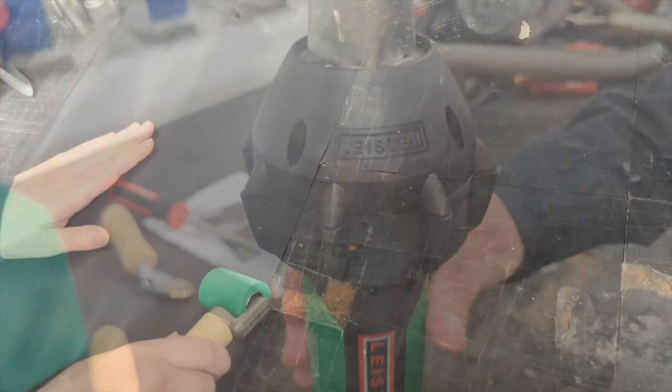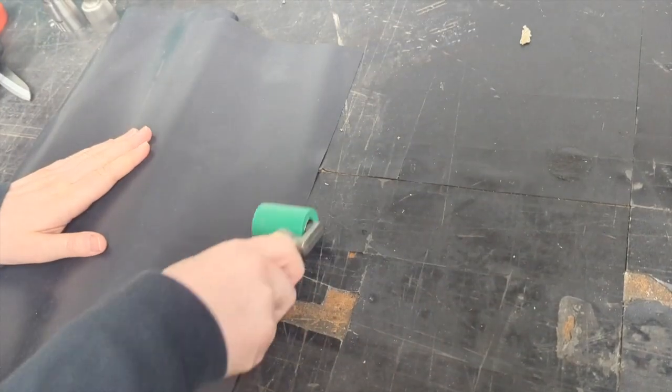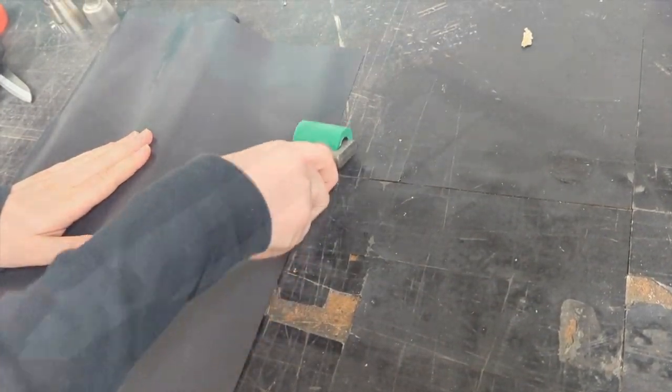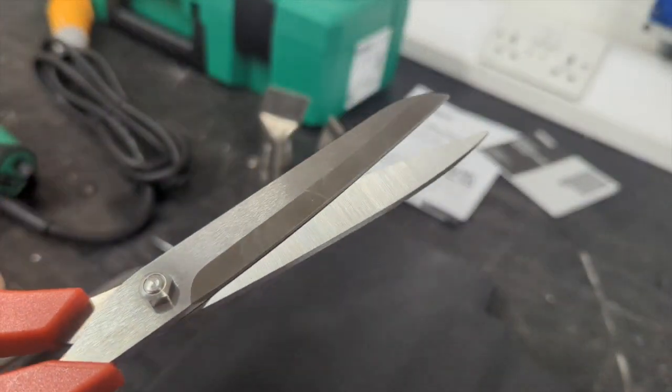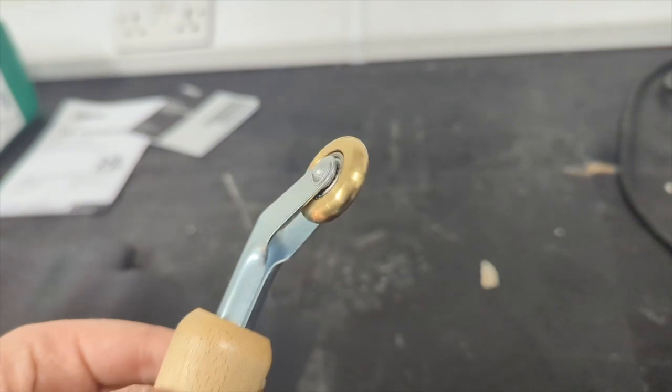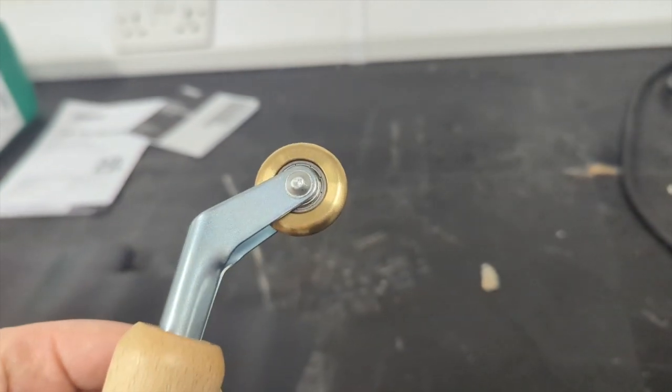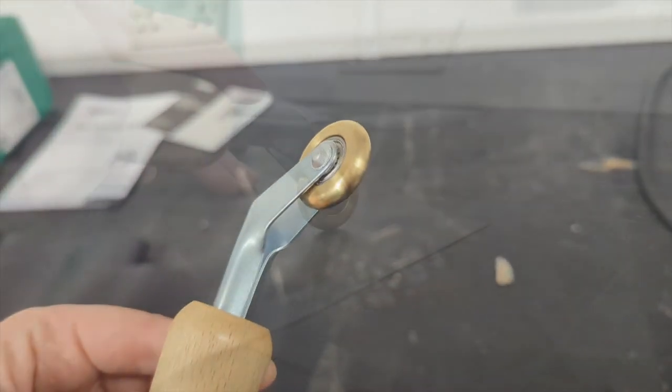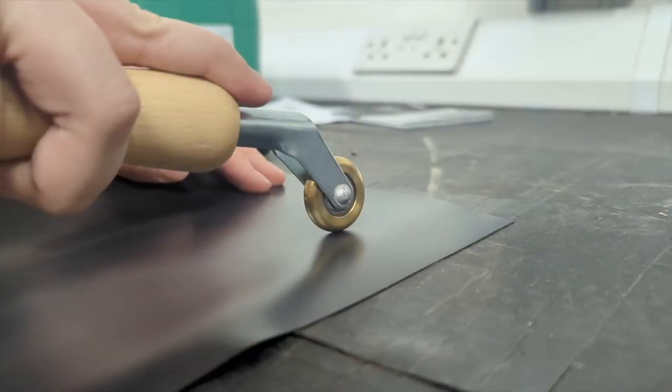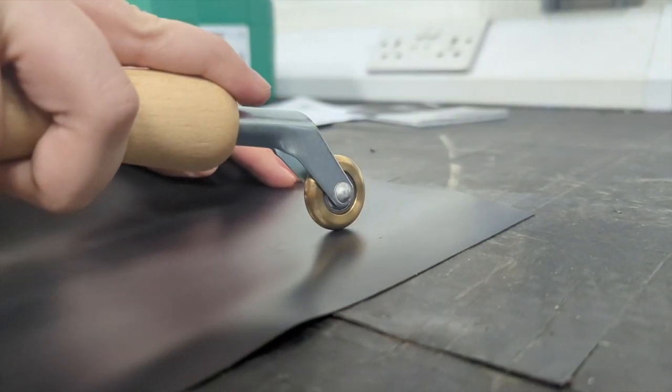A 40mm green silicone roller is supplied to ensure welds are secured properly together. There is also a brass penny roller used for welding into edges and corners.